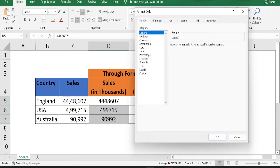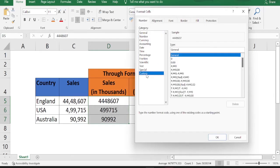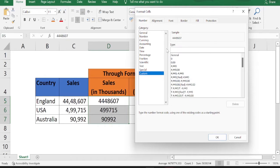Now by default, general will be selected. Just go to customs and in customs, just remove the general and make sure you enter zero comma. Once you enter zero comma here, you can see how the sample number has changed to thousands.